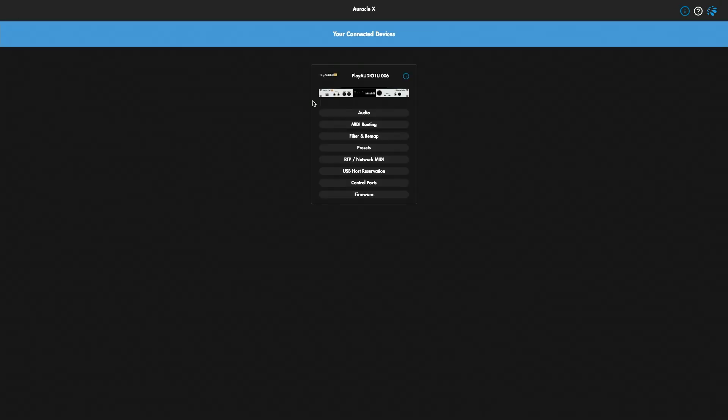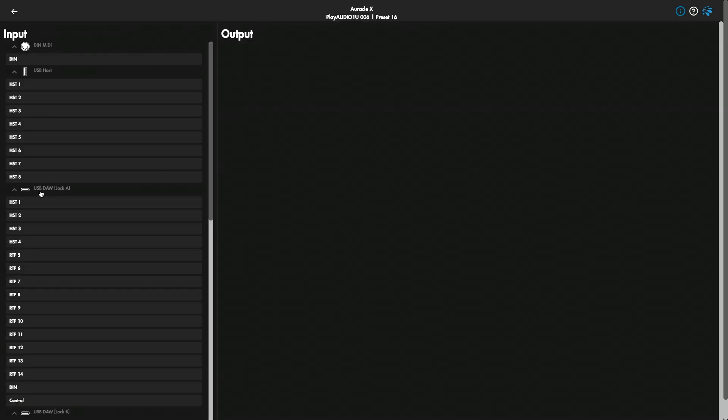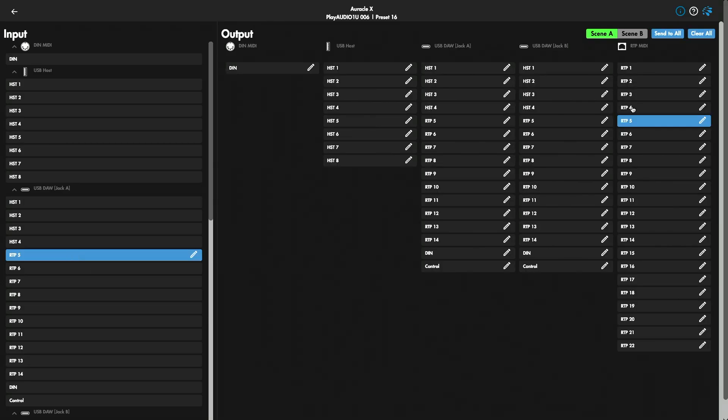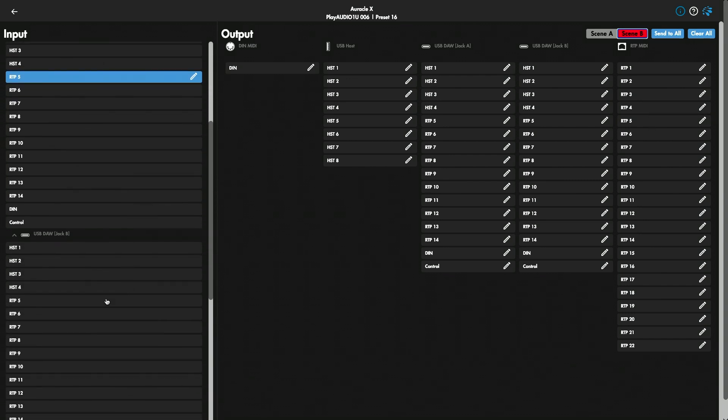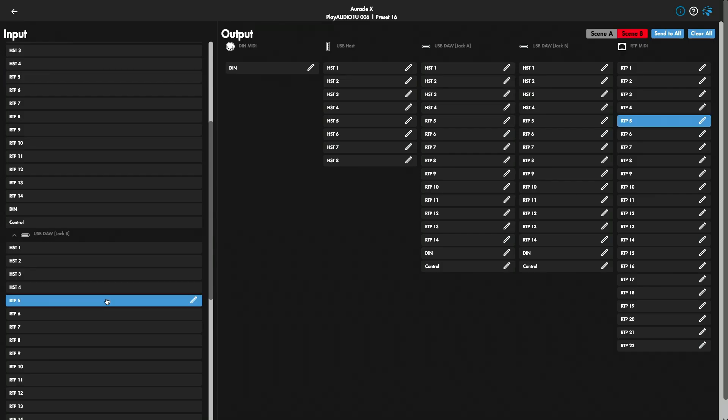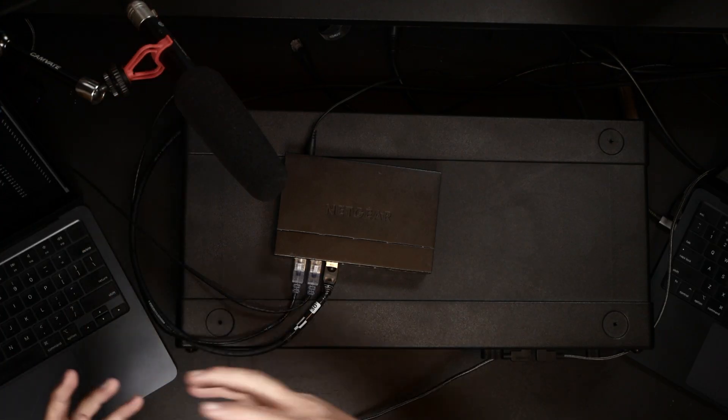On the playback A computer, in the MIDI Routing tab, I want to see USB DAW Jack A → RTP5. On Scene A it's sending; if I jump to Scene B it's not sending. On the flip side, USB DAW Jack B → RTP5: on Scene B it's sending, but on Scene A it's not. That's the default, and the power of that is both computers can send MIDI to the remote computer, but only one at a time. On Scene A everything's working fine — it comes from computer A. On Scene B after a failover — it comes from computer B. We won't get double MIDI notes, which is a common problem without a Play Audio 1U.